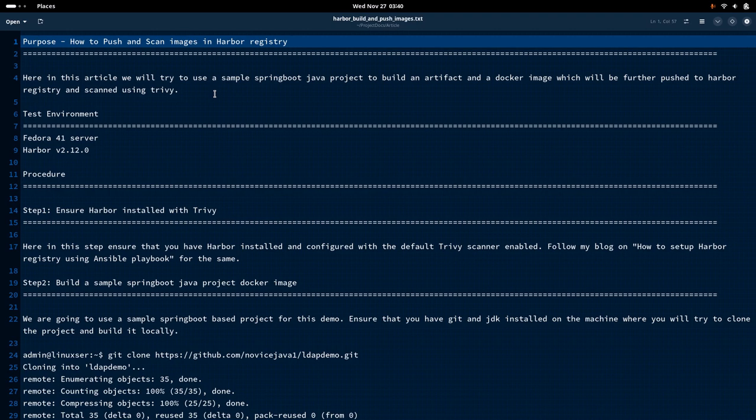In this video, we will take a demo Spring Boot Java-based project, build an artifact and a Docker image out of it, which we will further push into the Harbor Registry and scan it using the Trivy scanner. This is what we are going to do in this video.